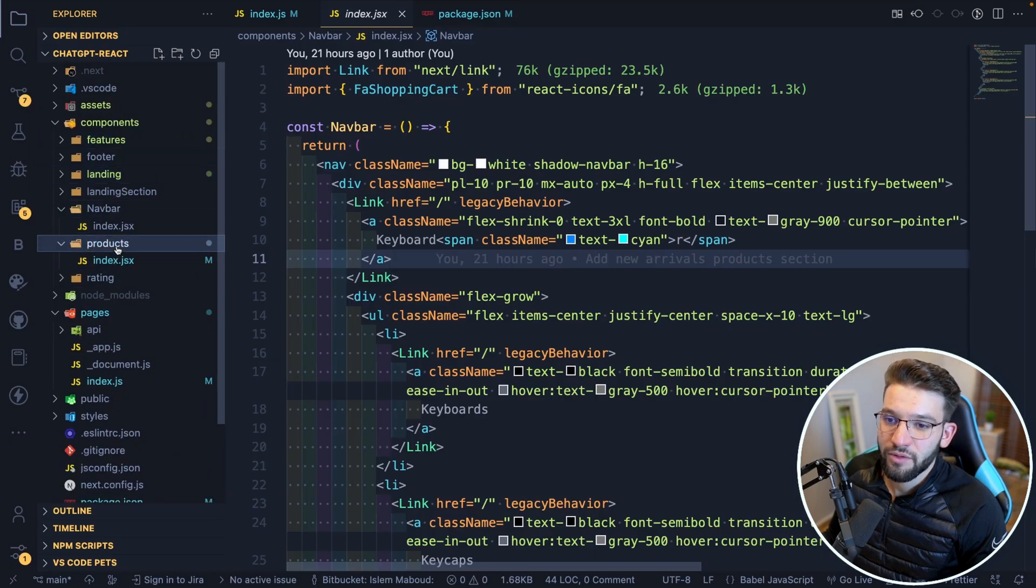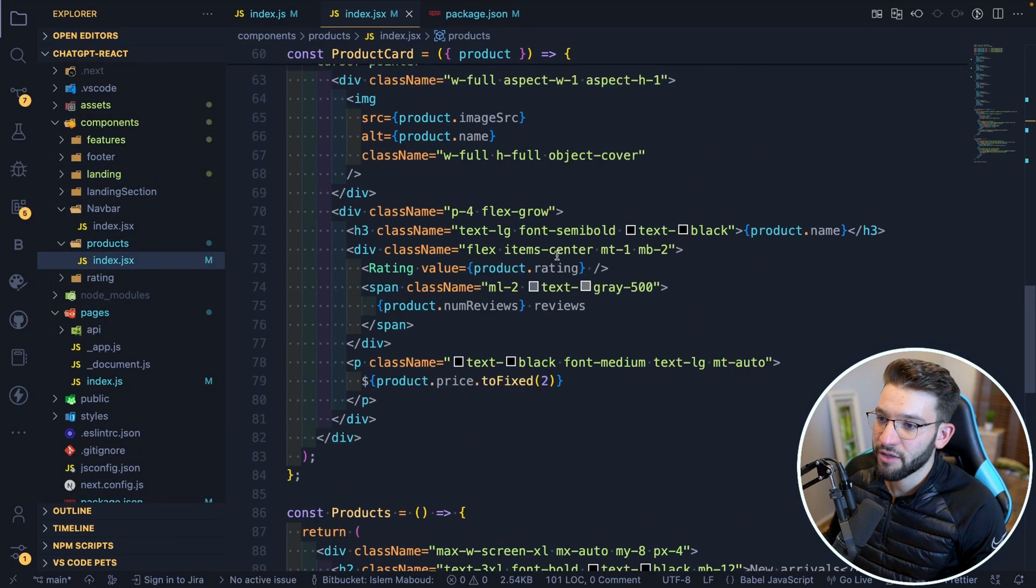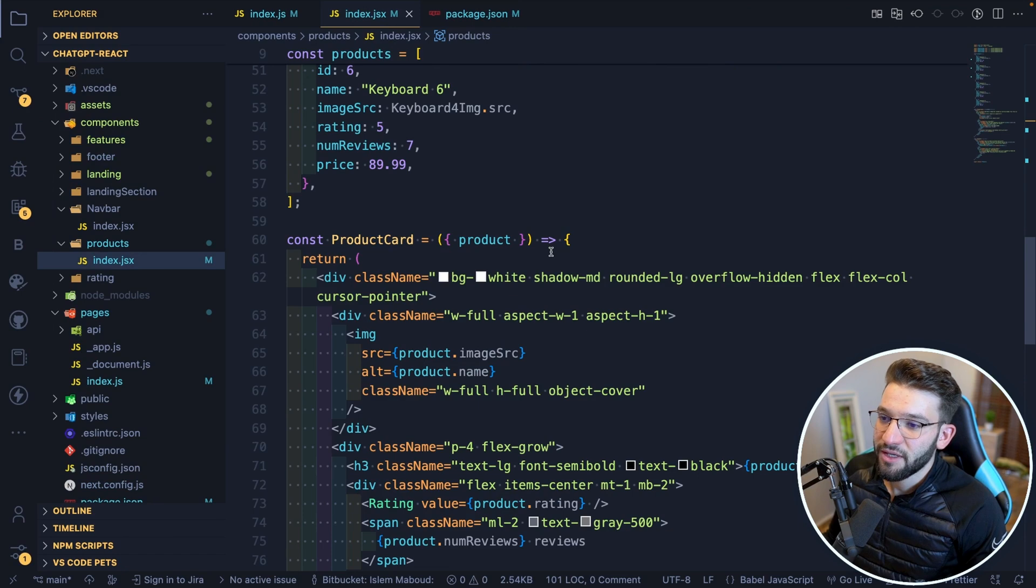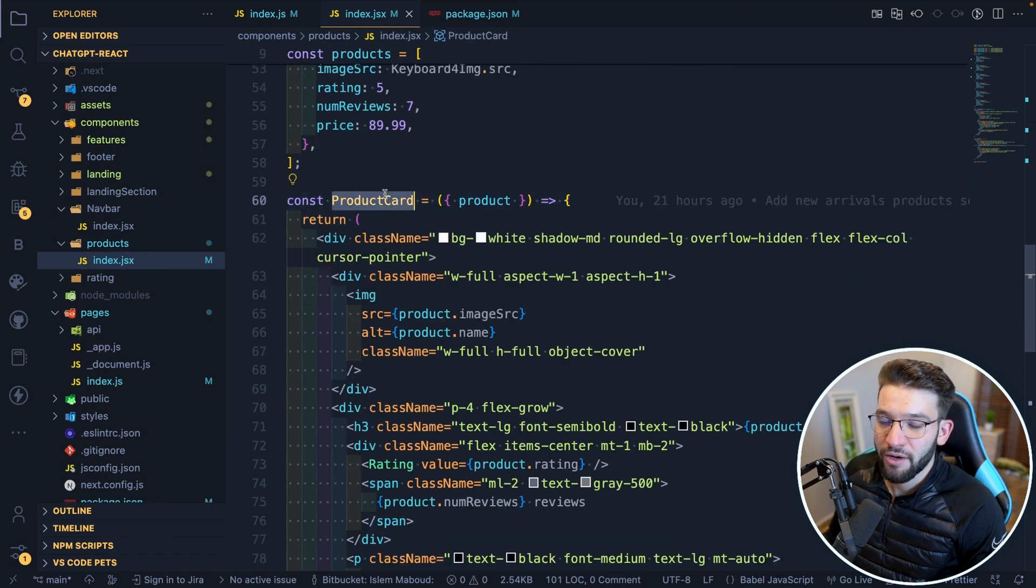So if you look into this, this is a component called products. I put it inside of the products. And what it did, it created a separate product card, because that's exactly what I told it to do.